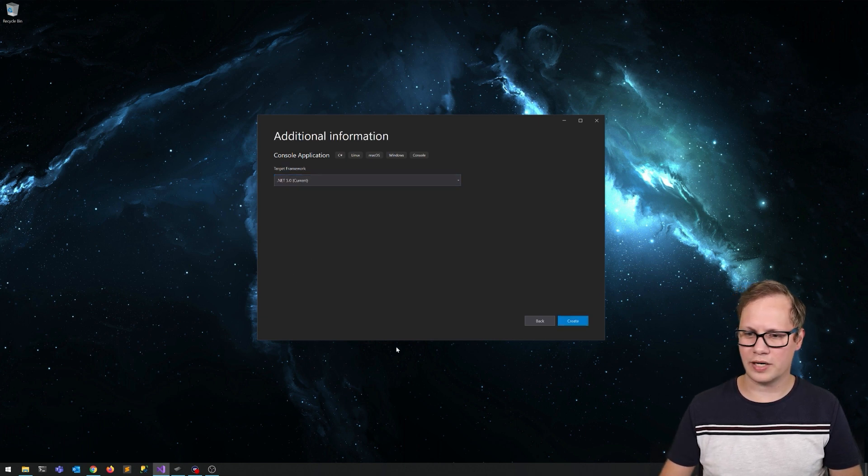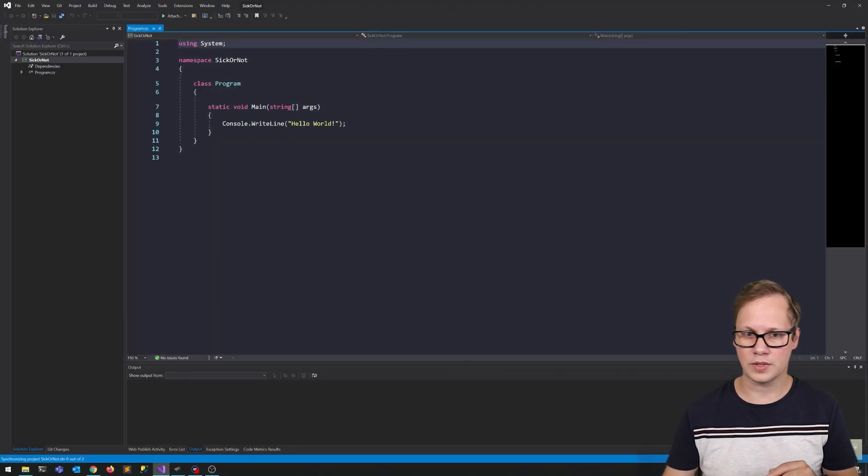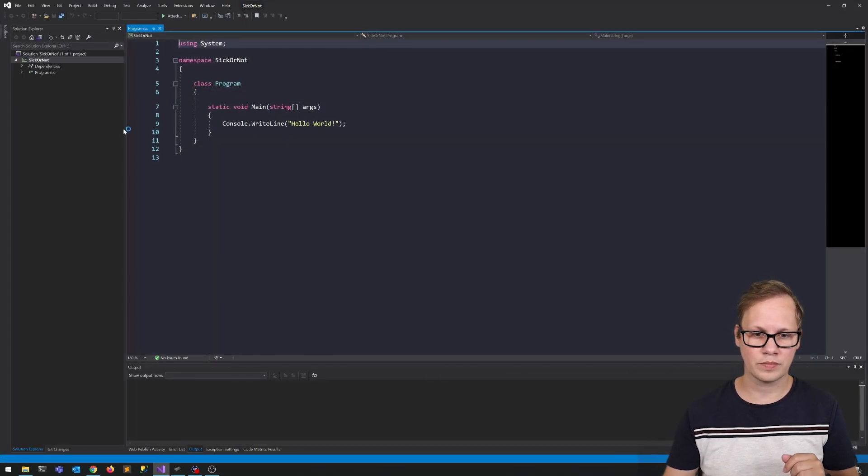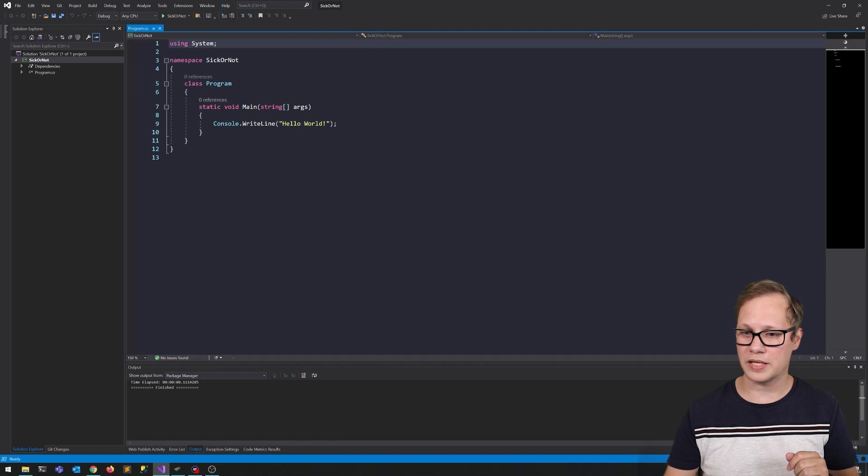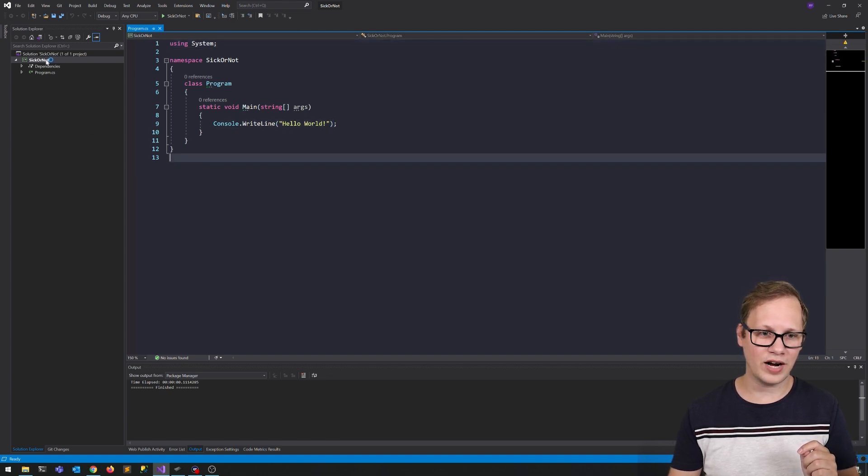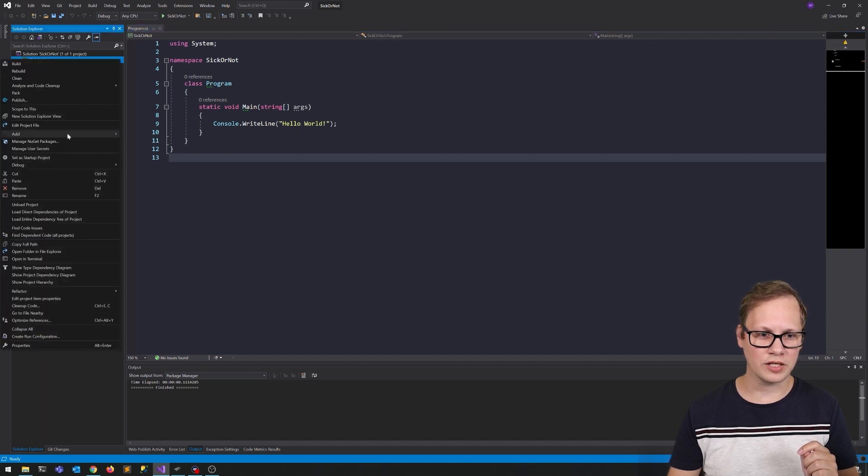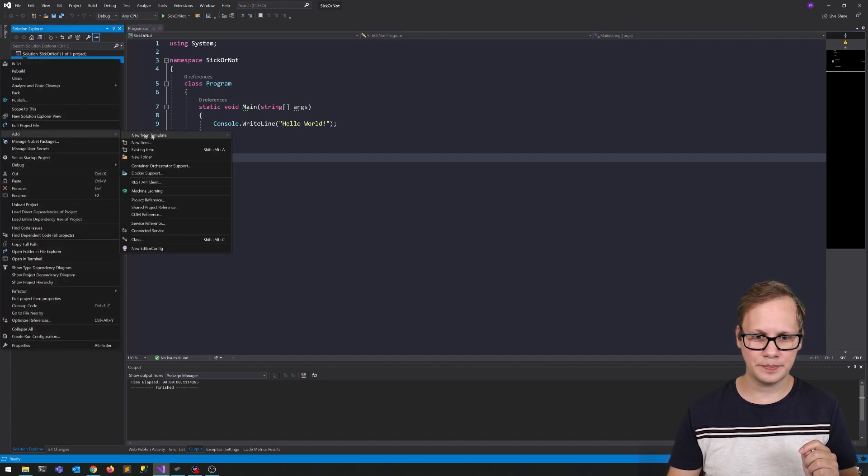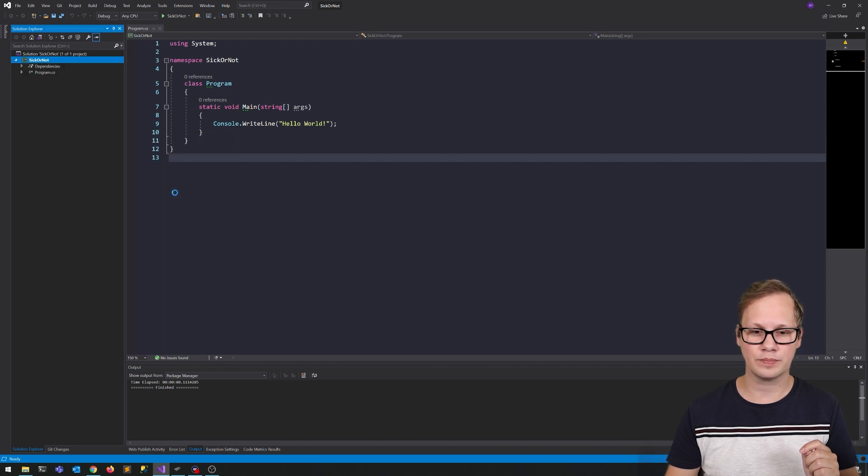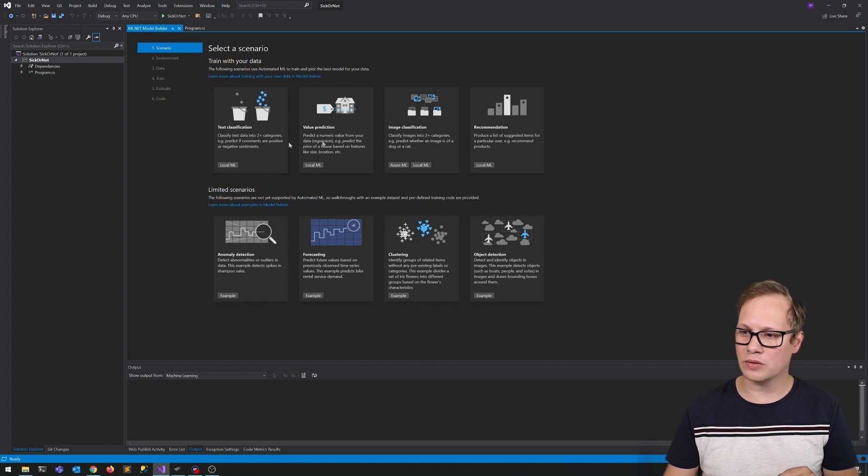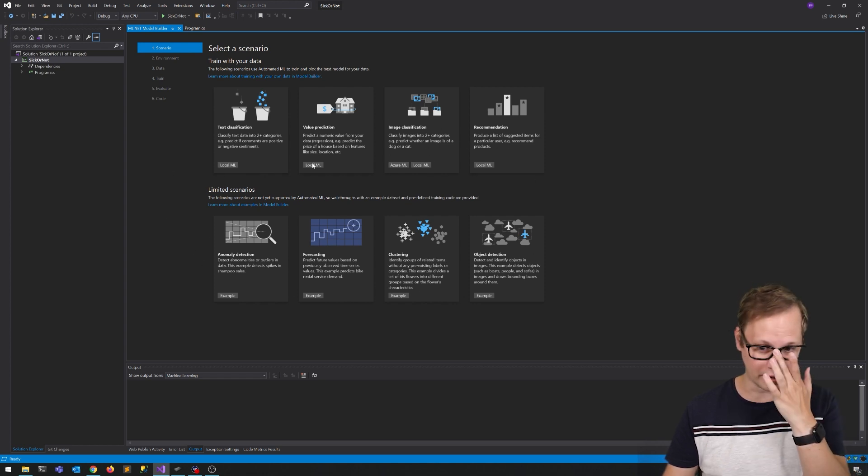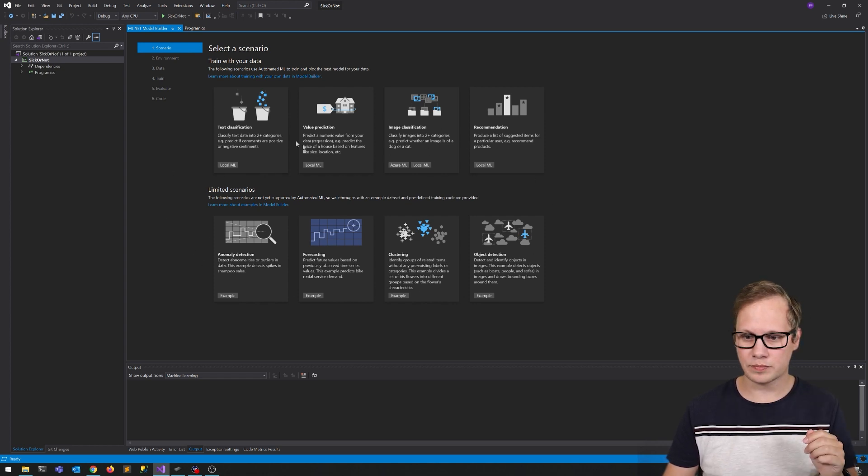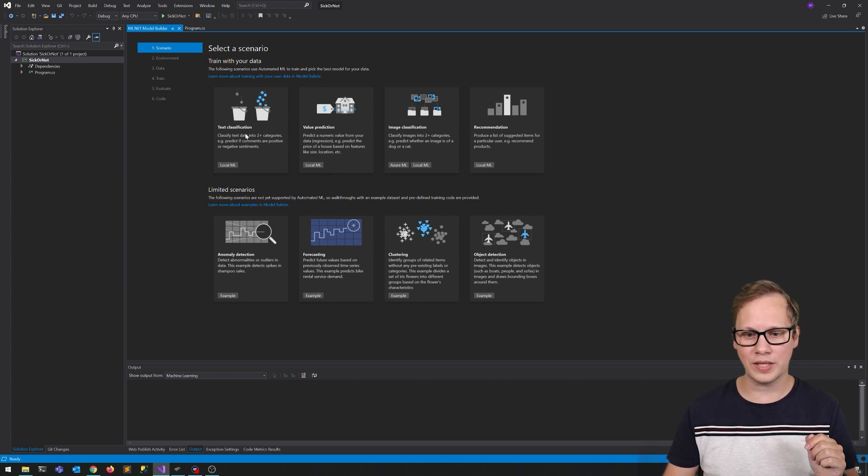We're going to use .NET 5. This is a basic console application with just our Hello World in there. I'm going to right-click on the project, say Add, and then we're going to choose Machine Learning. And then you've got several scenarios that you can select.